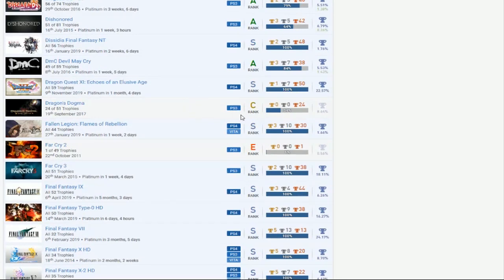Dragon's Dogma, looks like you haven't finished that. Maybe you should work on that soon. Fallen Region, okay, good. Man, this guy has Far Cry 2. W, dog.